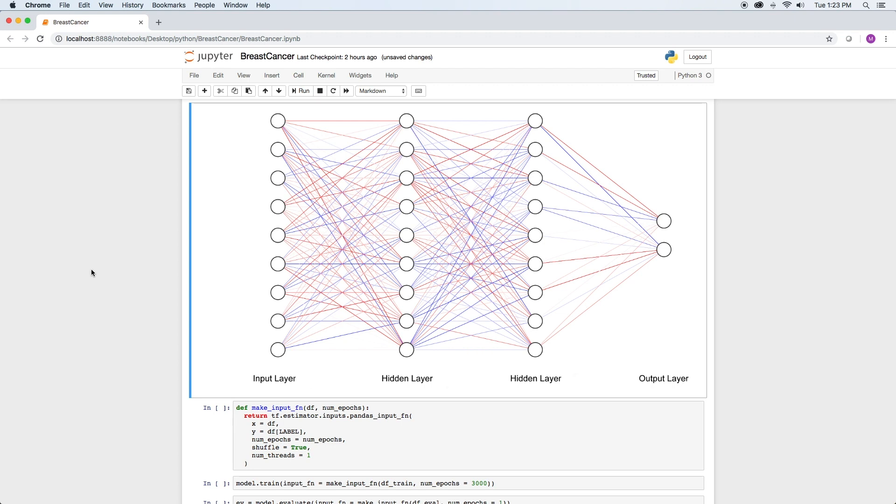The following is a graphical representation of our model. The input layer consists of 10 nodes, one for each data column in our data set. Two hidden layers of 10 nodes each, and then the output layer consisting of 2 nodes.